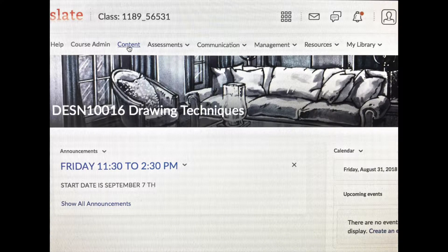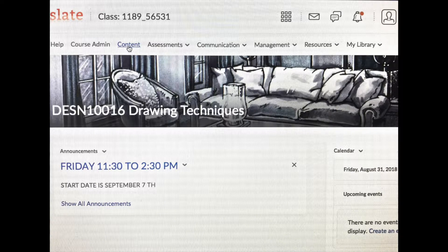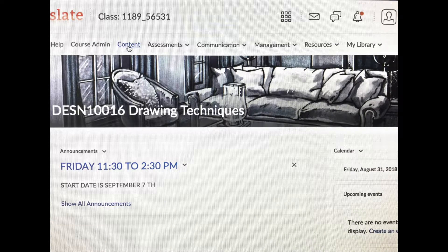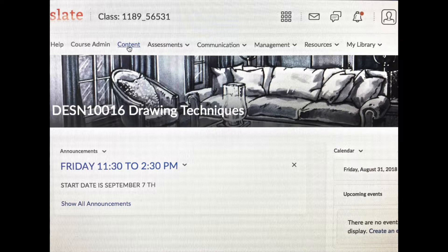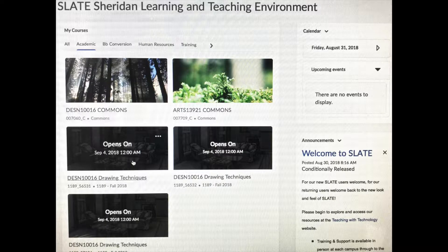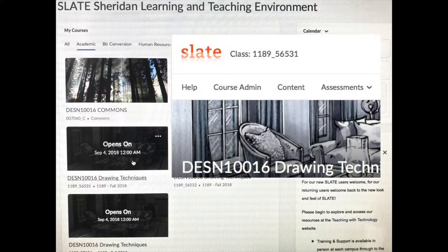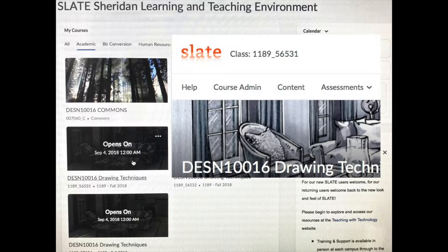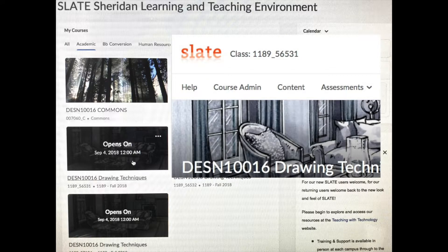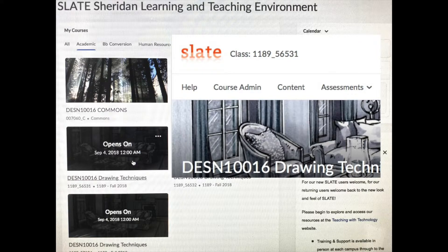To return to this page at any time, click on your class number at the top. And it will bring you back there. And to return to this page at any time, you click on the orange slate icon up beside your class number.